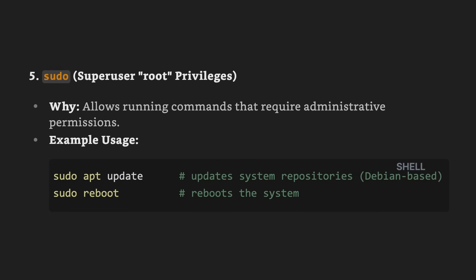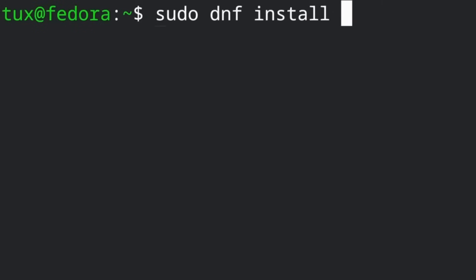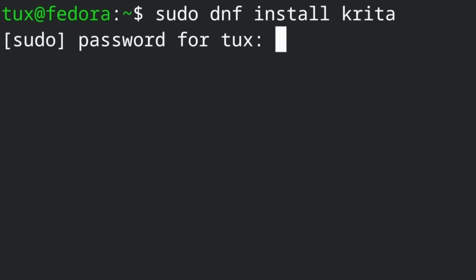Now we have sudo. Sudo will execute commands with root or admin privileges. For example, if you want to install a package from the repository, you do sudo apt install then the name of the package. Or if you're using Fedora, you would do sudo dnf install then the name of the package, and so on for other distributions.